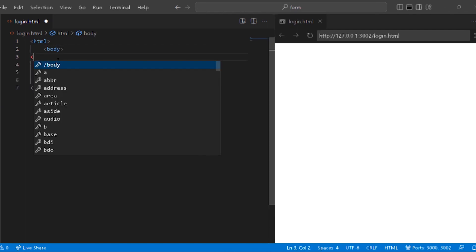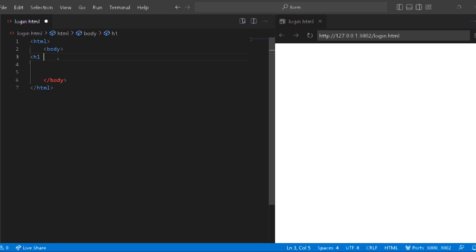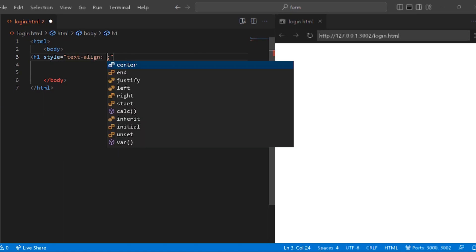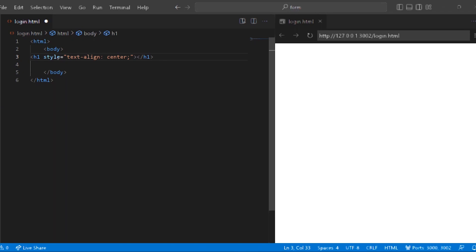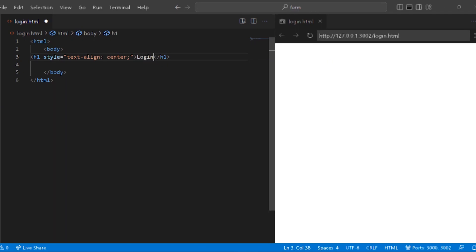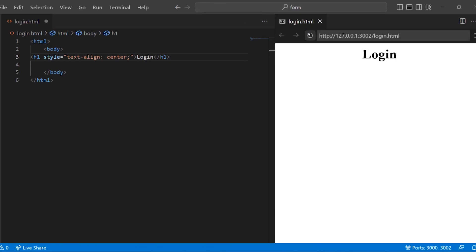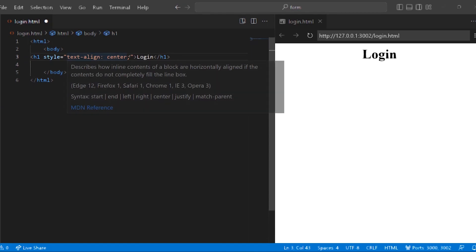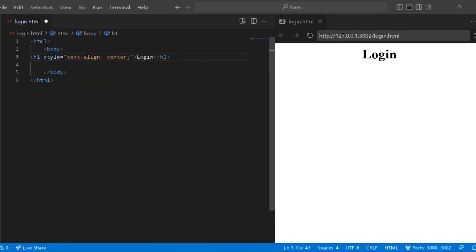So, body, h1, style. Style text-align: center. Now, login. So login is in the center. Text-align center places the content in the center. If we have text-align center, it is not on the left side.